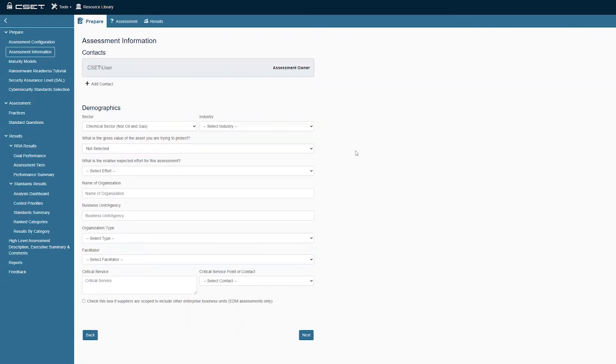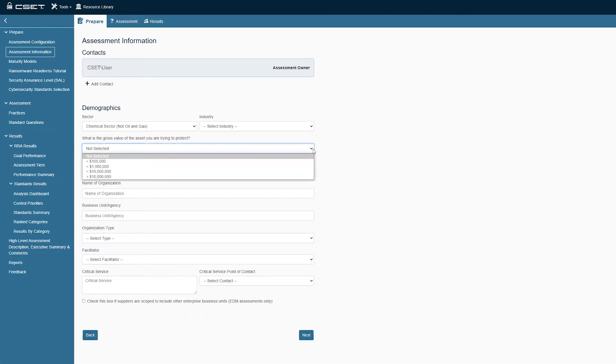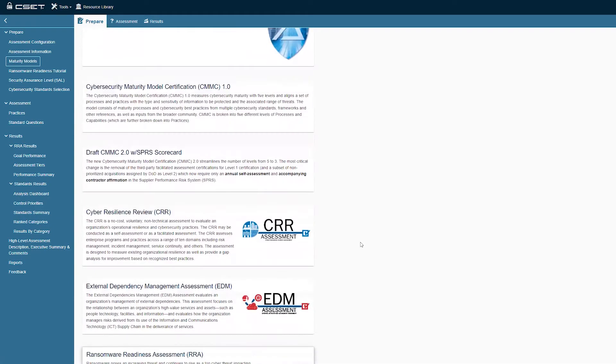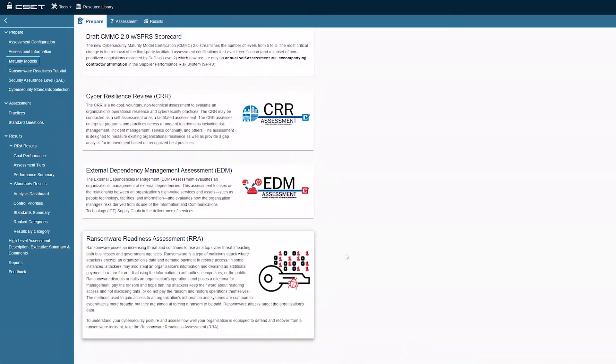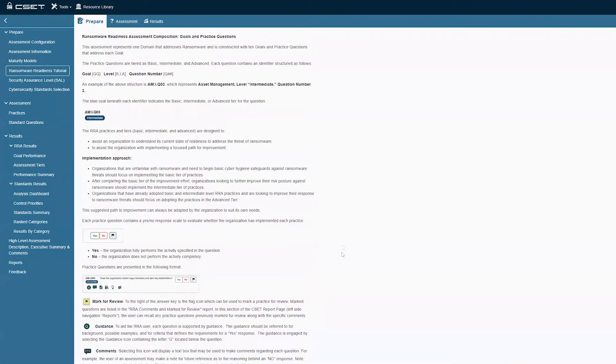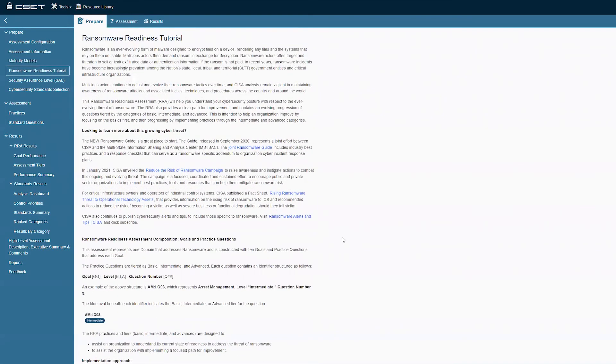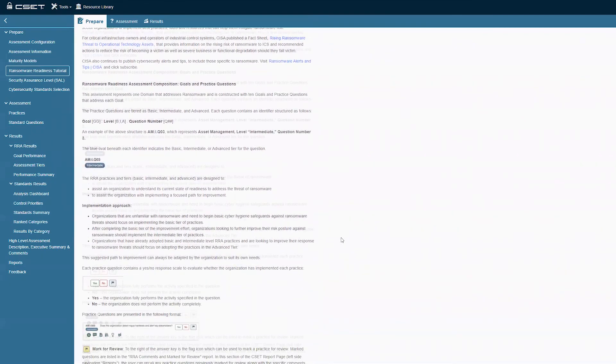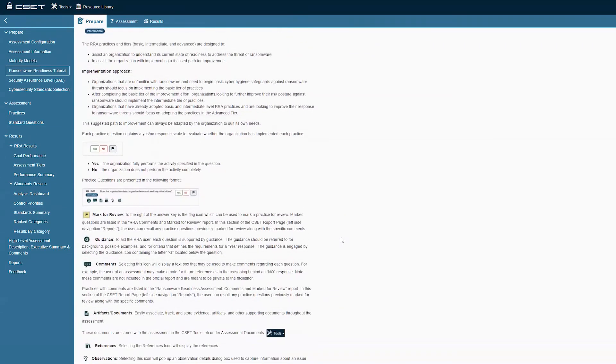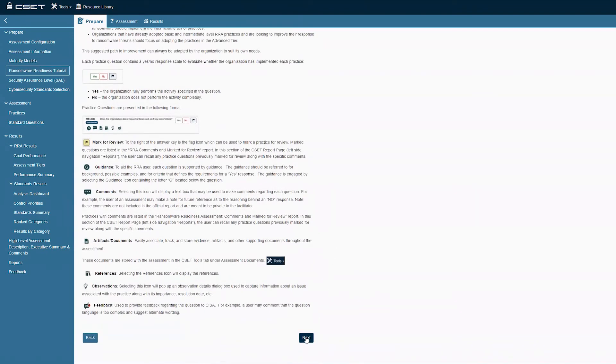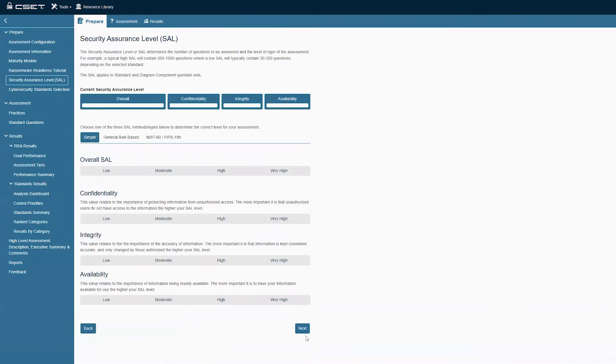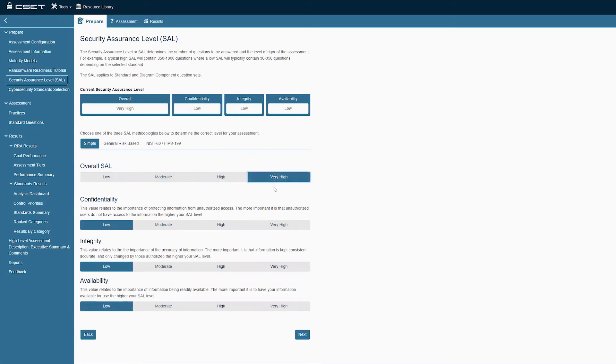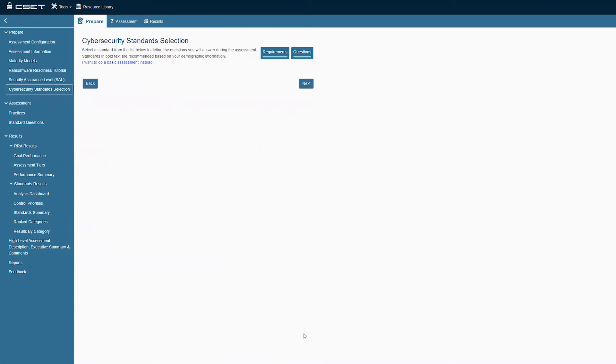Now complete the information on the Assessment Information page. Use drop-down values where applicable. Continue by selecting Next. As we have selected the Ransomware Readiness Assessment, we will be provided with the Ransomware Readiness Tutorial. This tutorial provides general information on how questions should be answered, as well as helpful links and explanations of help icons found on each question. Continue by selecting Next. Now select the appropriate level of rigor for the assessment. Selecting Medium, High, or Very High will incrementally increase the number and detail level of questions being asked. Continue by selecting Next.